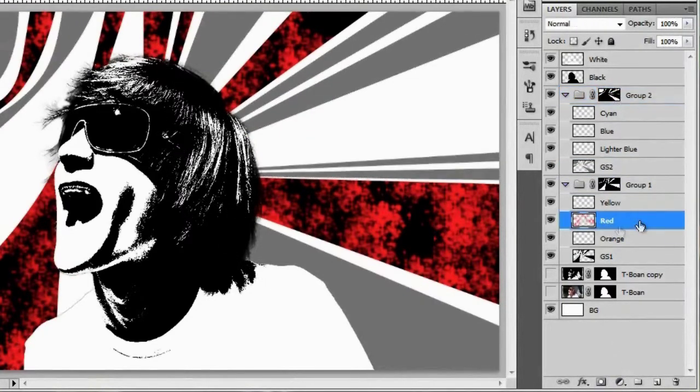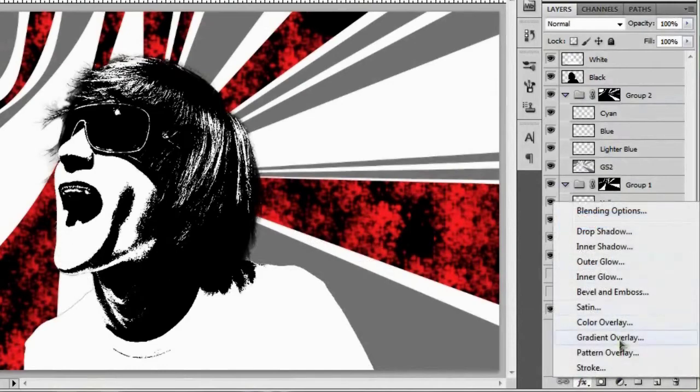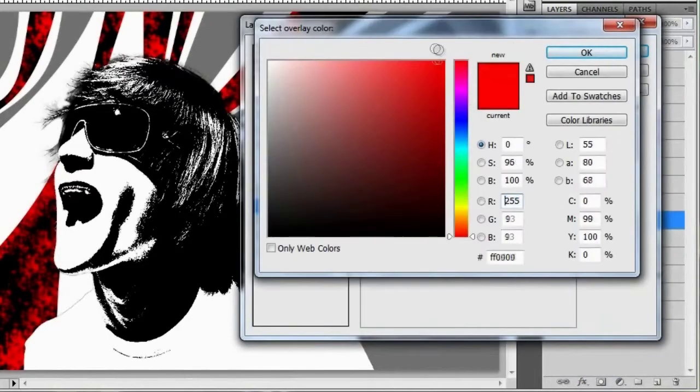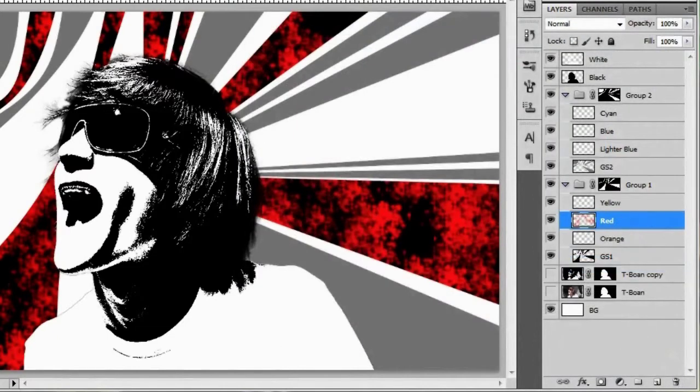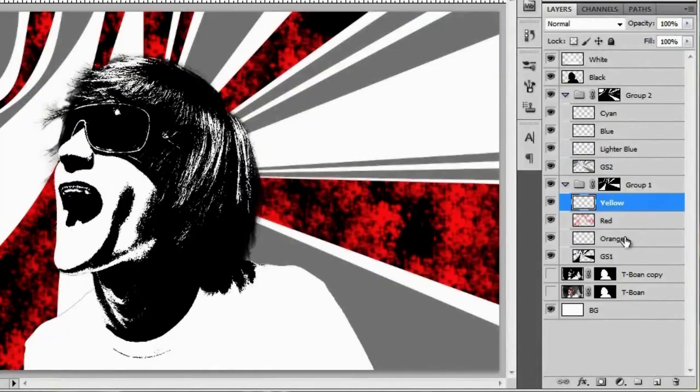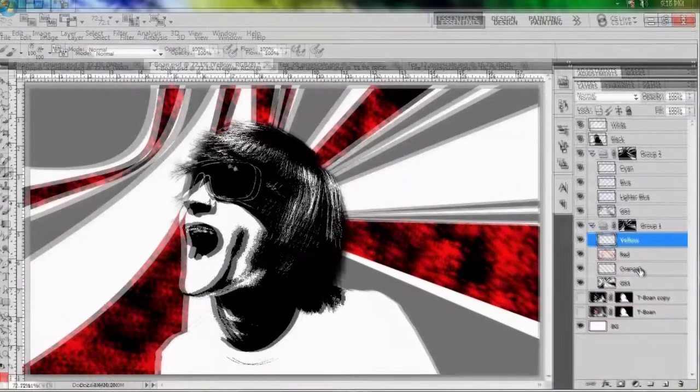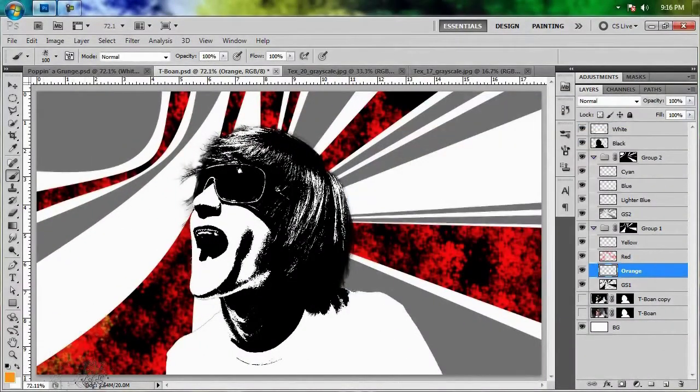And I really don't like the color red that I use in this, so I'm going to go ahead and fix it up real fast. Okay, that's looking much better. So basically I'm going to do the same thing with the orange and yellow layers. Let's go ahead and get right to it.